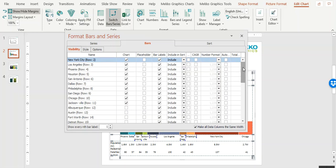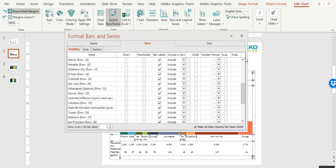You can do this with any data set. You can bring in a large number of series and then, using Bars and Series, go in and deselect the ones that you do not want to appear on the chart.